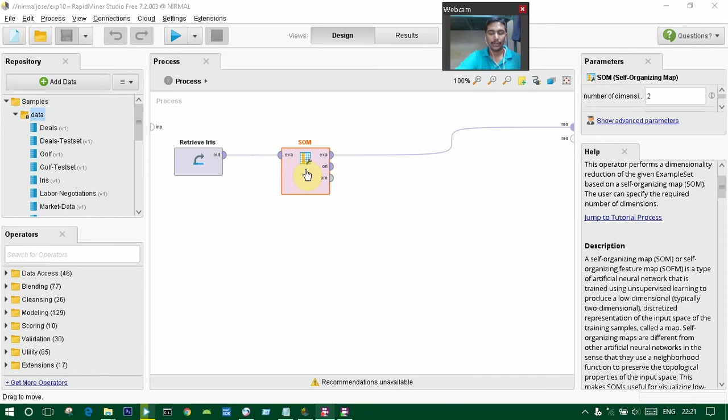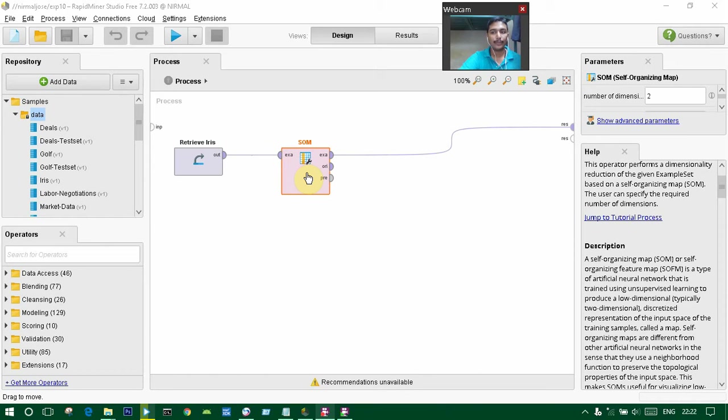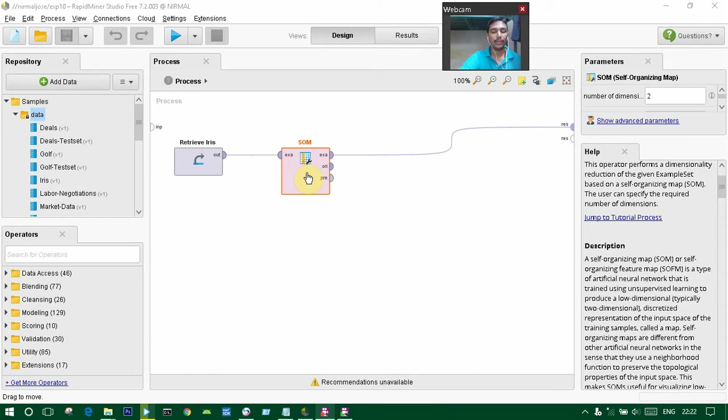We have drag-and-dropped this Iris dataset already, and SOM, which is also known as self-organizing map. We've also drag-and-dropped this operator. This operator performs dimension reduction of the given example set based on a self-organizing map. The user can specify the required number of dimensions.